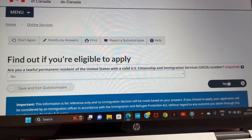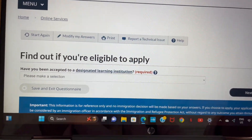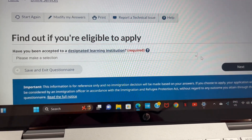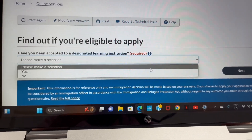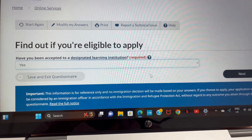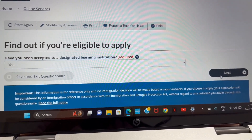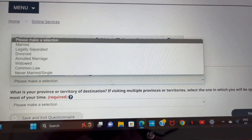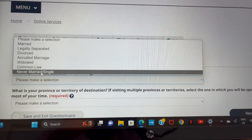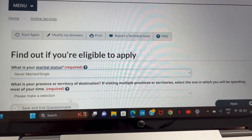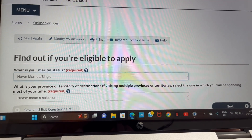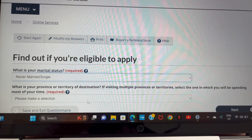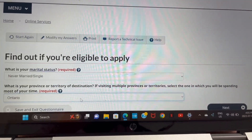Next question: have you been accepted to a designated learning institution? I've made a video specifically about this — when applying, make sure your school is under the designated learning institution list. After you click next, select your marital status — married, single, or whatever applies. Then it asks where you'll be staying most of the time while studying. I chose Ontario because that's where my school was located.